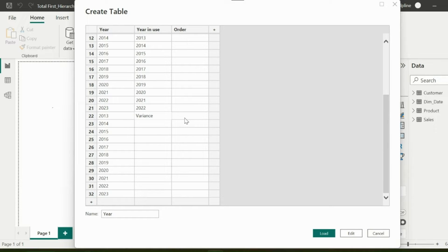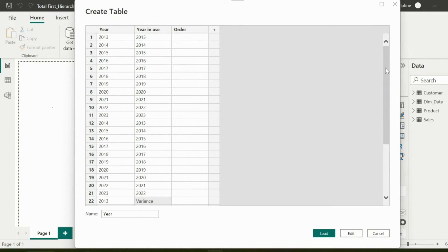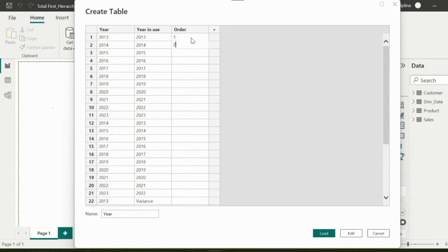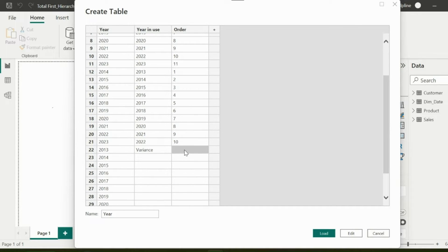I will copy these years one last time in column one. But in column two, I will just mention variance. You will just know in a while why I am creating this mapping and how this will help while creating my DAX expression. For sort order column, I will just add number one to 11 for the years, and 12 for this variance.